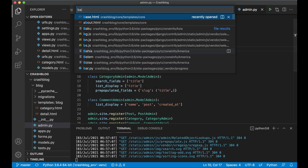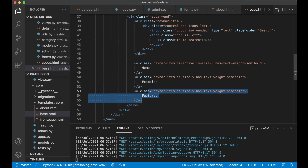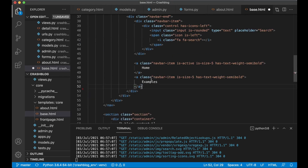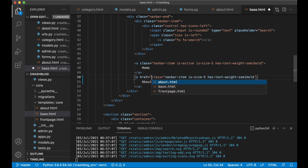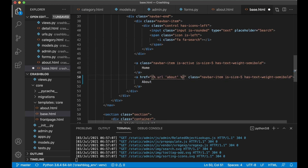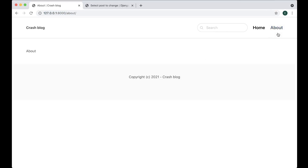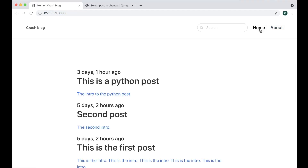If I open up base.html and find the menu, I can remove one of these and then replace the other with 'about', then add the href tag here with URL 'about'. This one can go to the front page — just add a slash like that. Save, refresh, click the About page and the Home page — perfect.